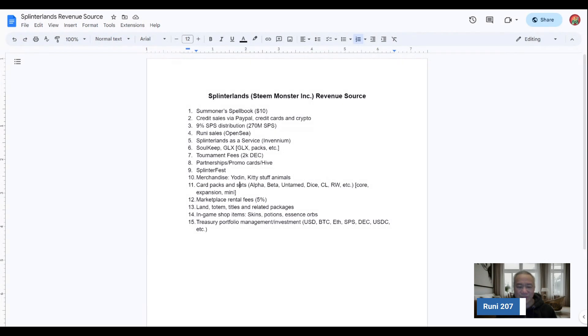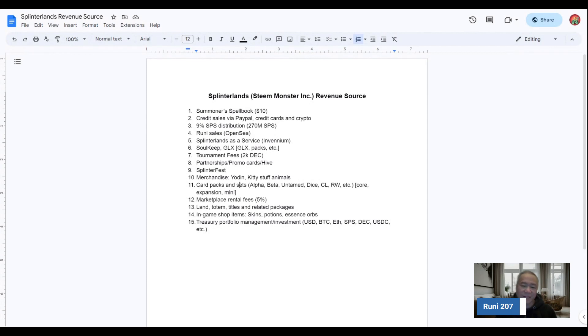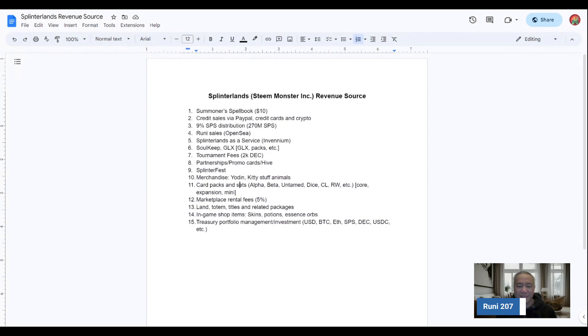What I did was I tried to break into about 15 components, potentially what may encompass or roll up to their income statement or balance sheet or something like that. So the first one I have is the Summoner's Spellbook, how many of these they sell. It'll be $10 per increment.